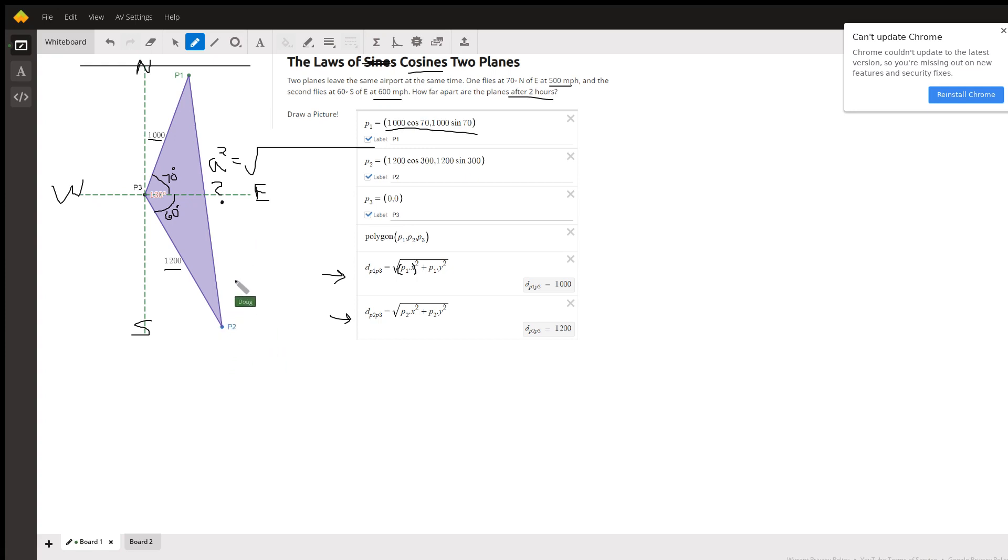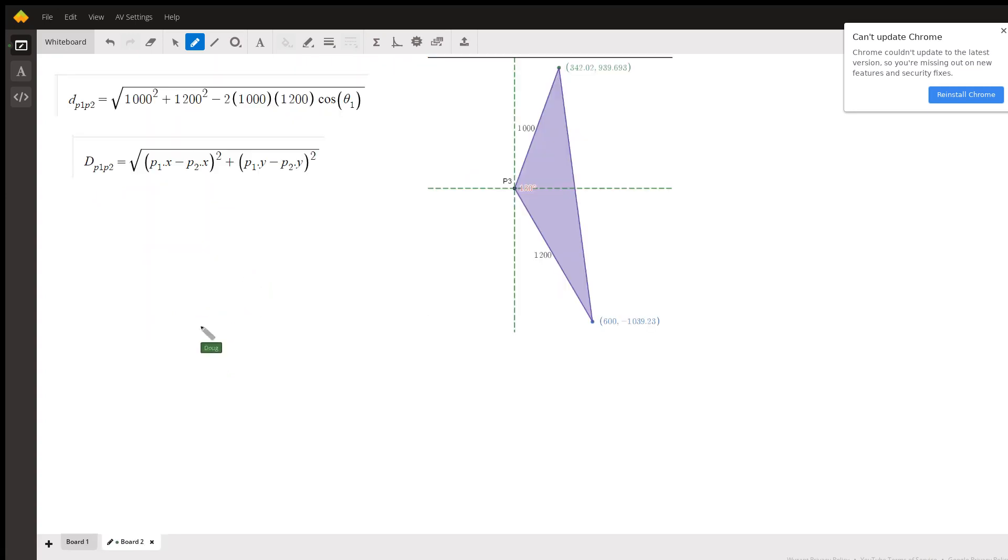Minus two times 1000 times 1200 times the cosine of the included angle here, which is 130 degrees.